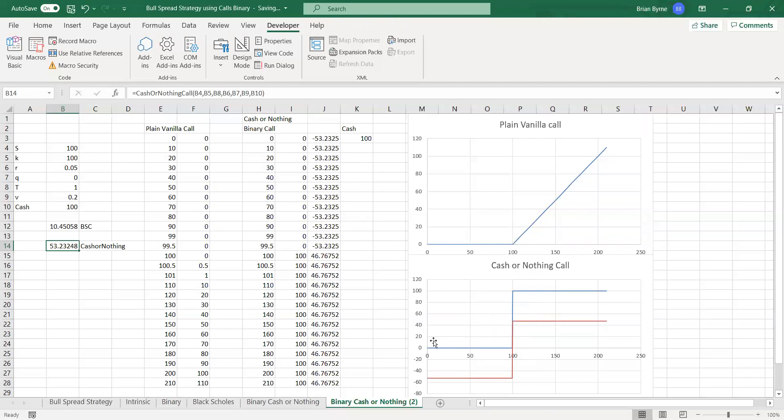sorry, in the event of, I think I'll explain that again. In the event of the asset price falling below 100, we would lose 53. And that's the premium. So we wouldn't get to 100 at the end.